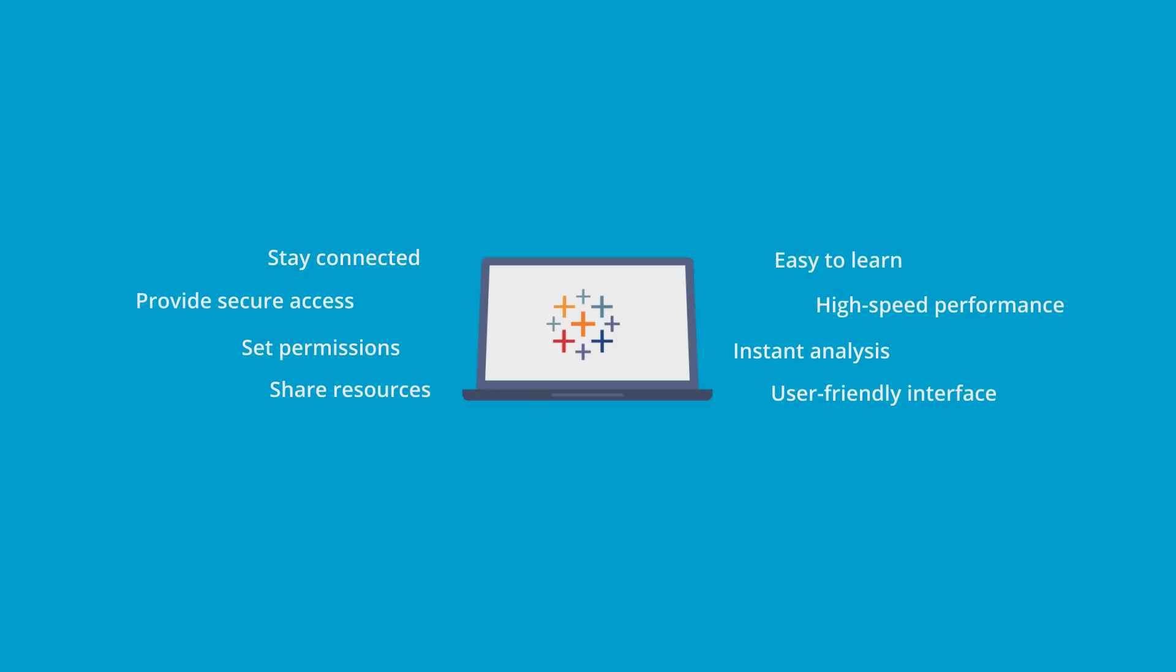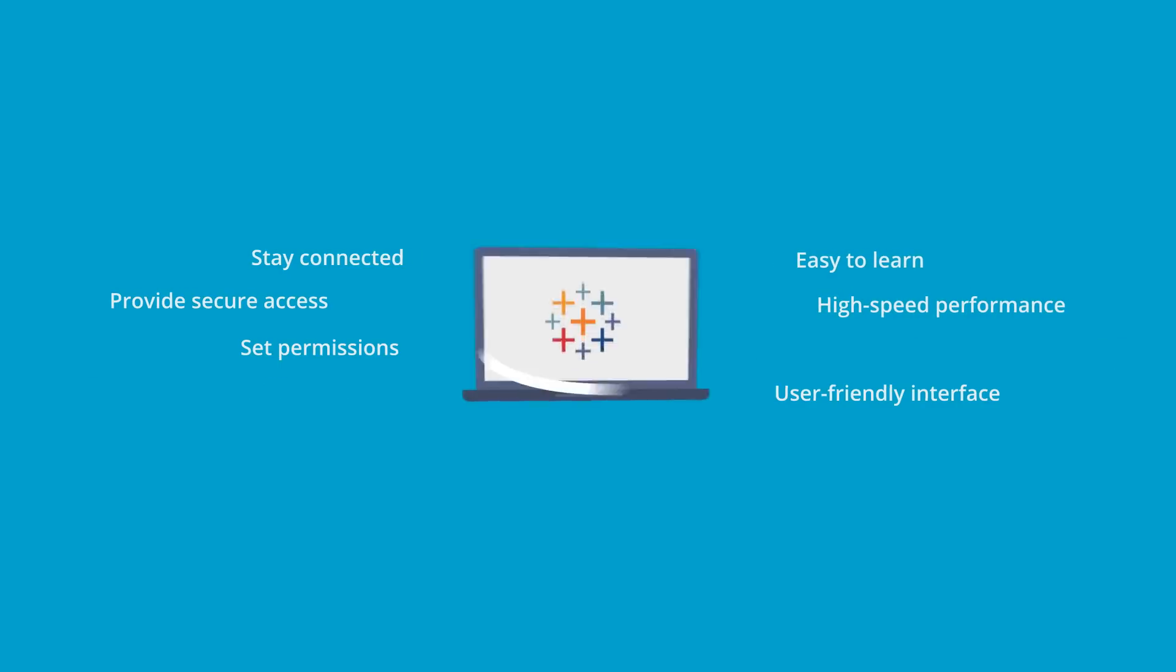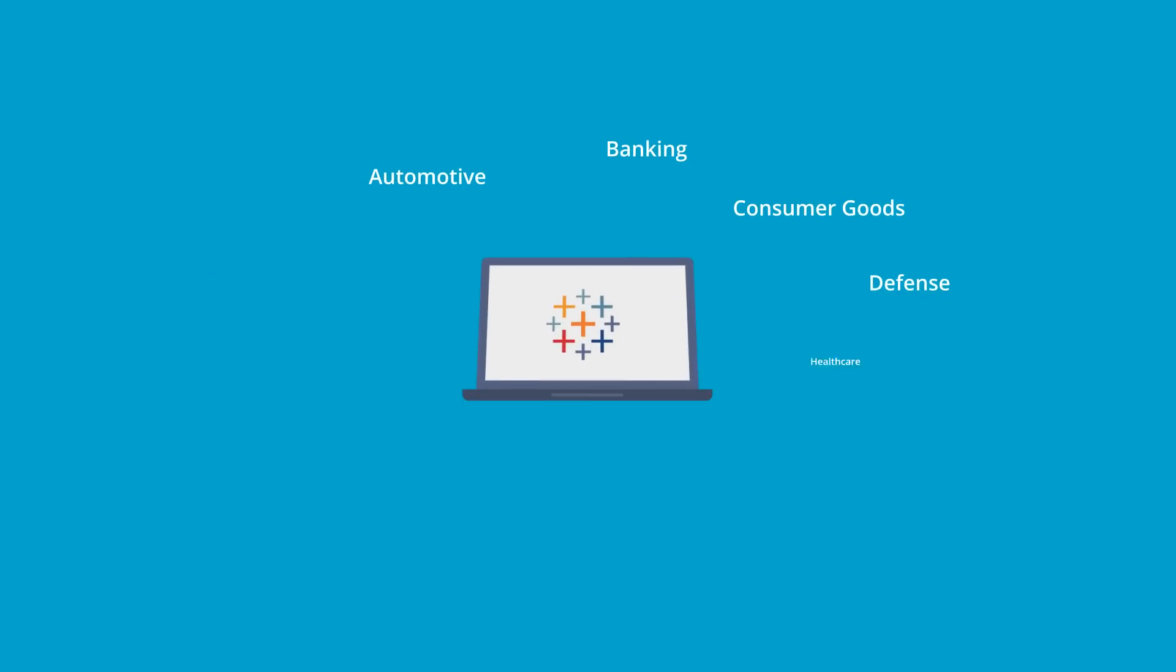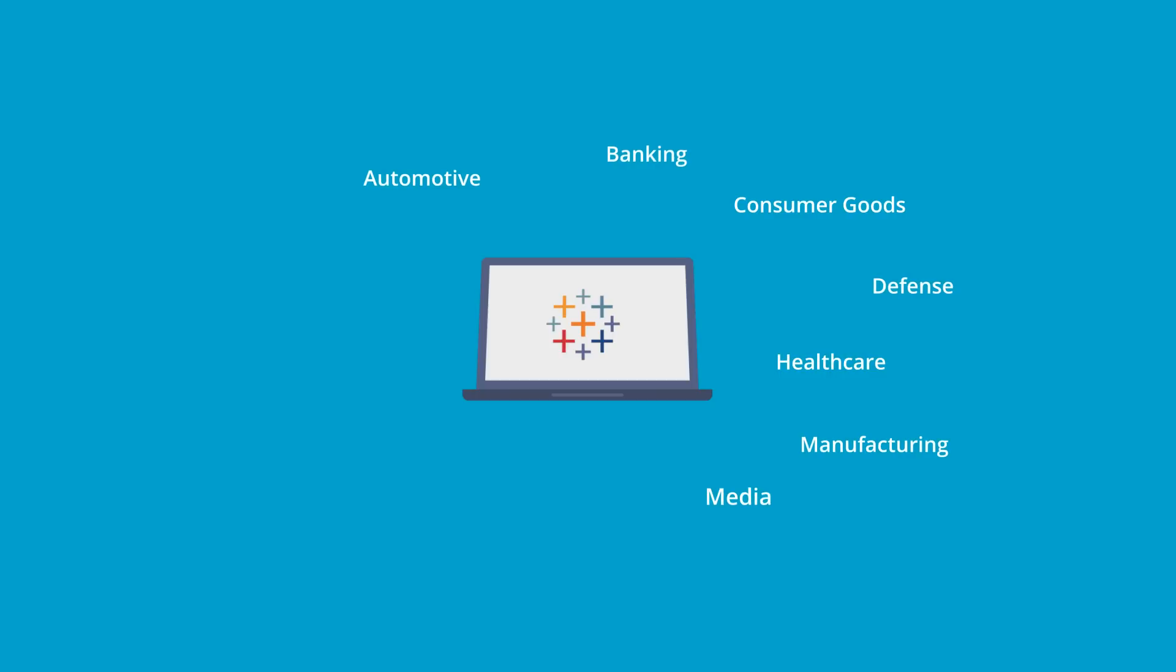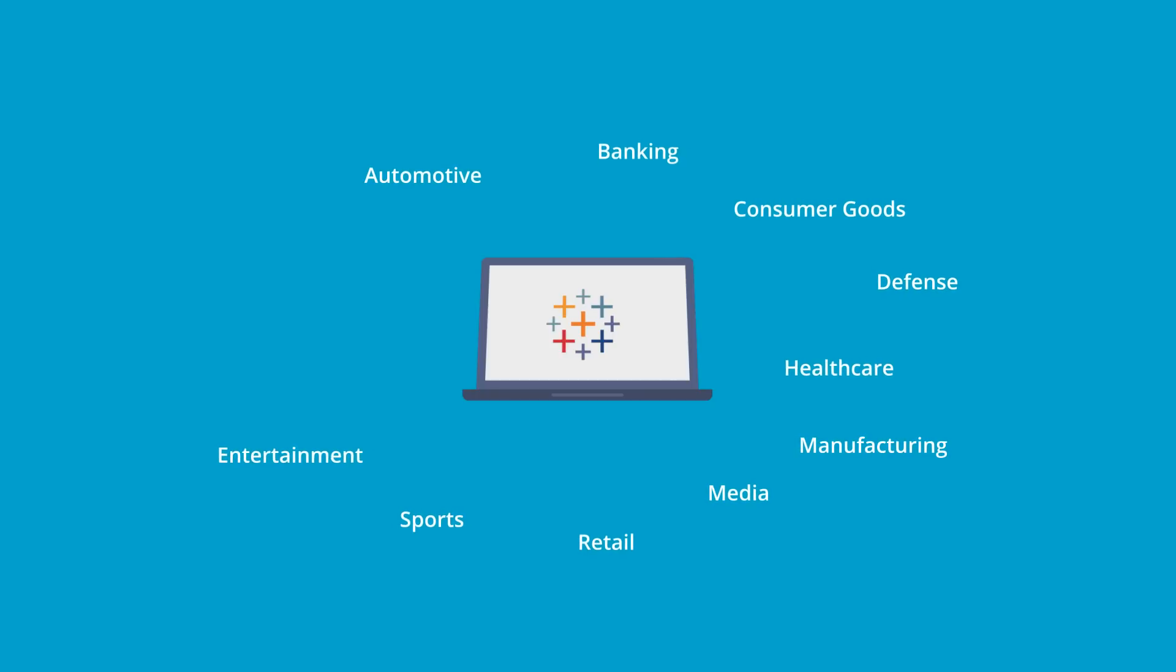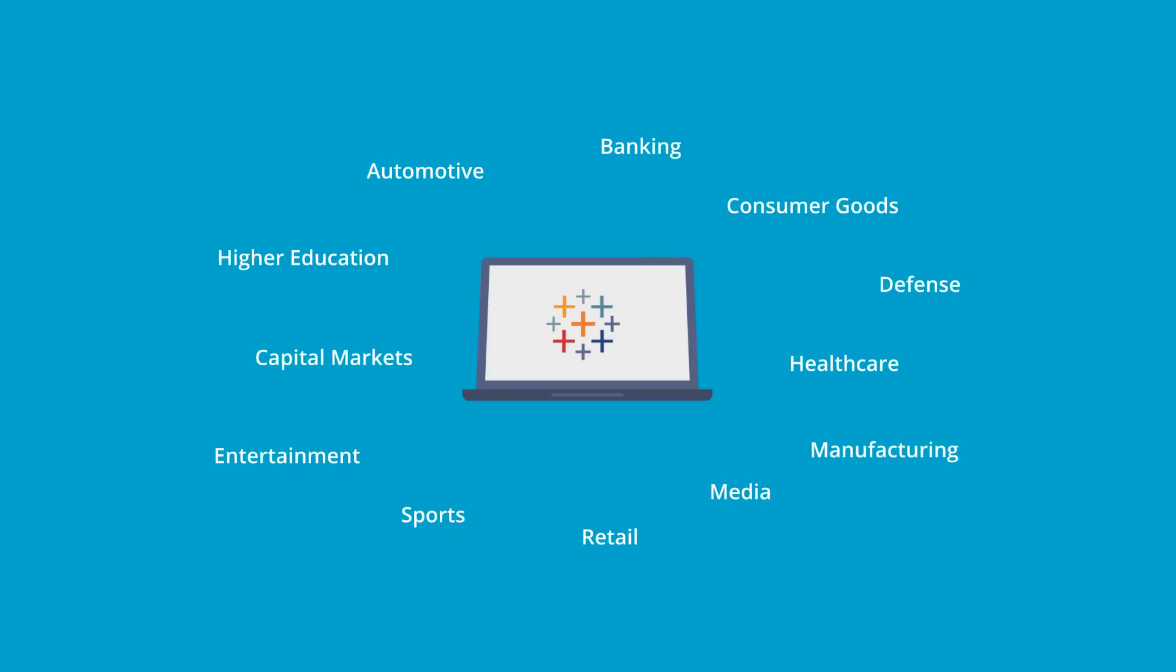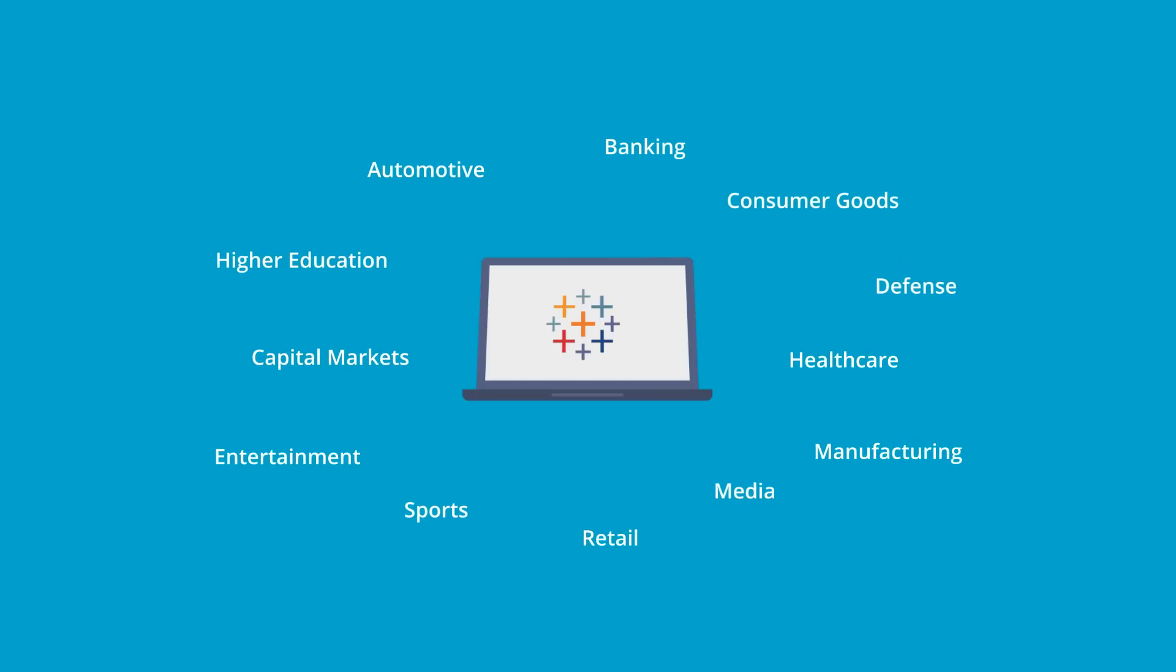Tableau Server is used in many industries including automotive, banking, consumer goods, defense, healthcare, manufacturing, media, retail, sports, entertainment, capital markets, higher education, and so on.